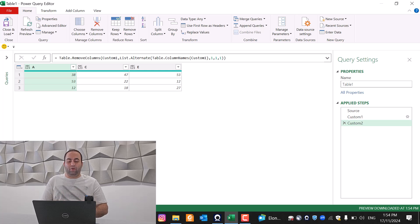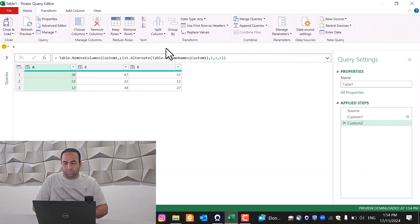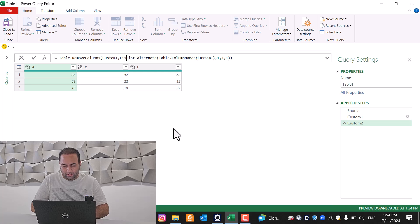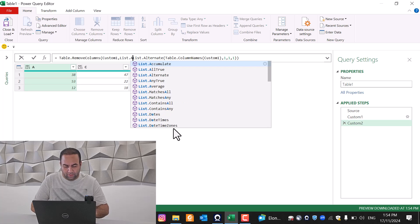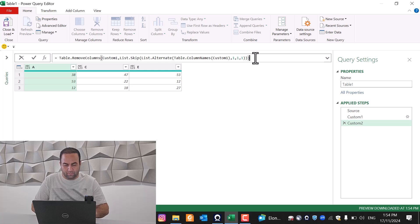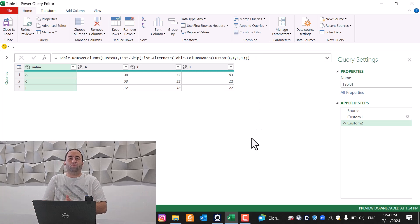For this problem, to produce the desired result, you need to use List.Escape, and you can see the result — it solves our problem.